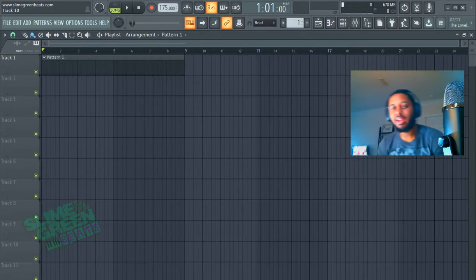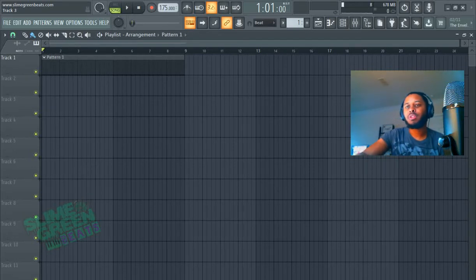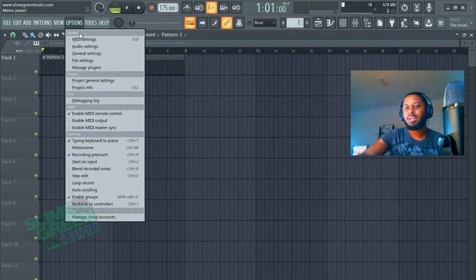So this is how you add a MIDI keyboard in FL Studio 20. You're going to first go to Options, hit MIDI Settings.